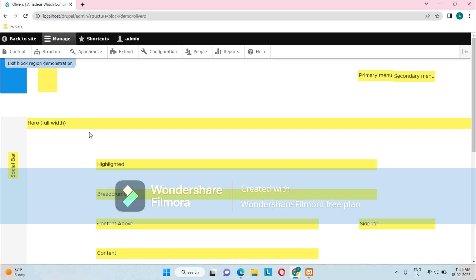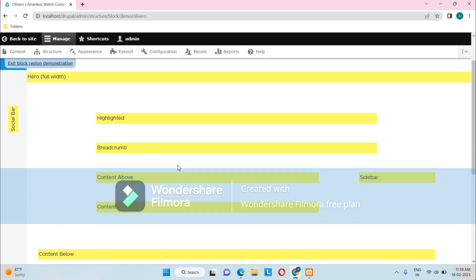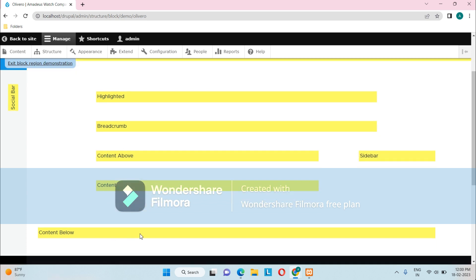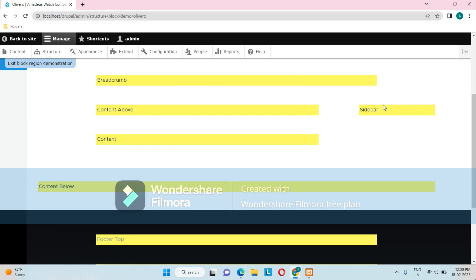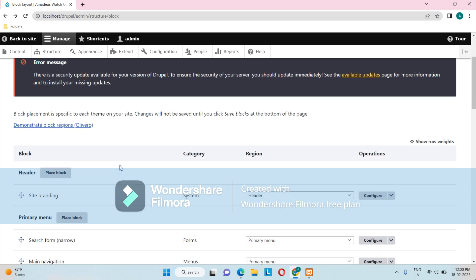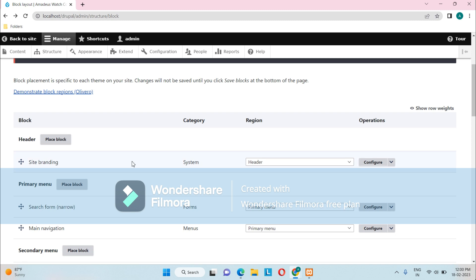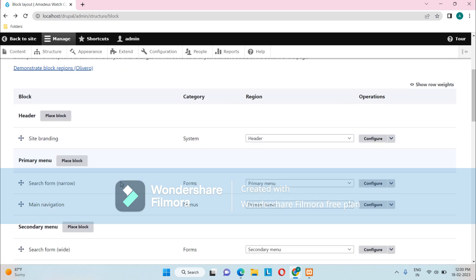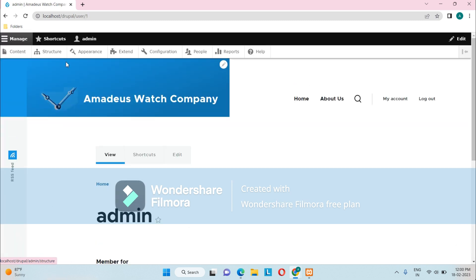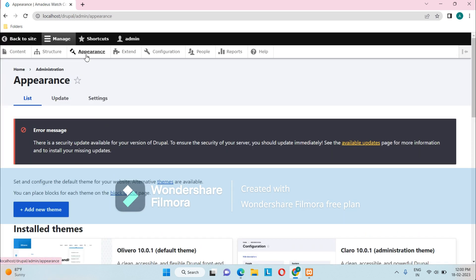Clicking on it, you can see all the regions in our Drupal website. We have the primary menu and secondary menu, a Hero Full Width section, a Social Bar section, a Highlighted titles section, and a Breadcrumb section — the breadcrumb gives users the exact location within the site. There's also Content Area, Content Above, Content Below, Sidebar, and a Footer. All the various blocks and where they have been placed are listed here.